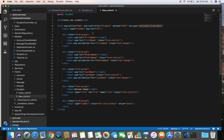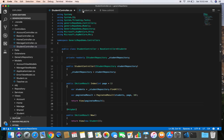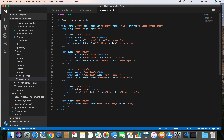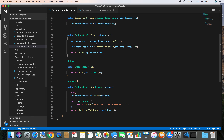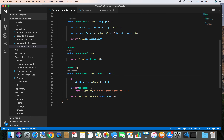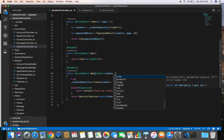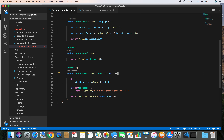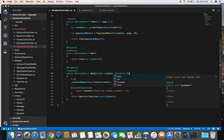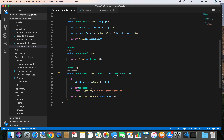When we submit this form it will post data to the new action of the student controller. In our new action we need to add an additional parameter of type IFormFile called 'file' to receive the uploaded file from the form.